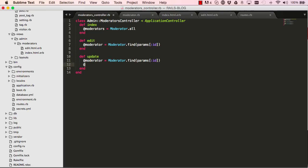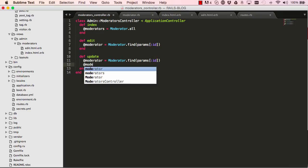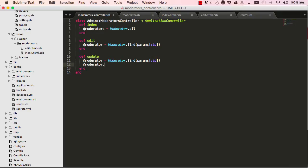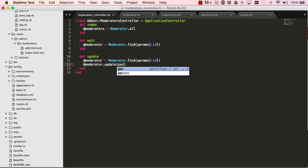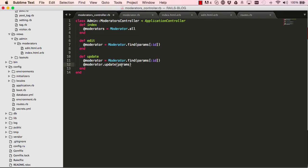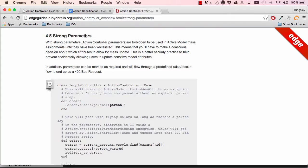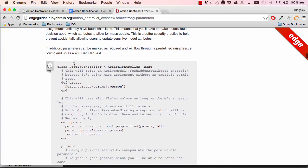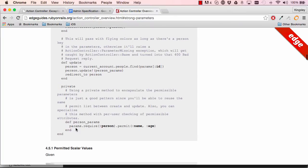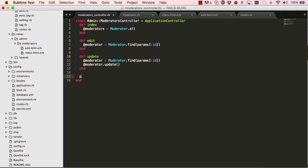So once we have a moderator we want to say update. So we want to update it, and in here we want to put in the parameters that's passed over. But for security reasons there's a different concept called strong parameters. So if we have a look at the documentation we have strong parameters. So this is in this example we have people's controller, and down here we specify that we want name and age to be the only parameters sent over from the view.